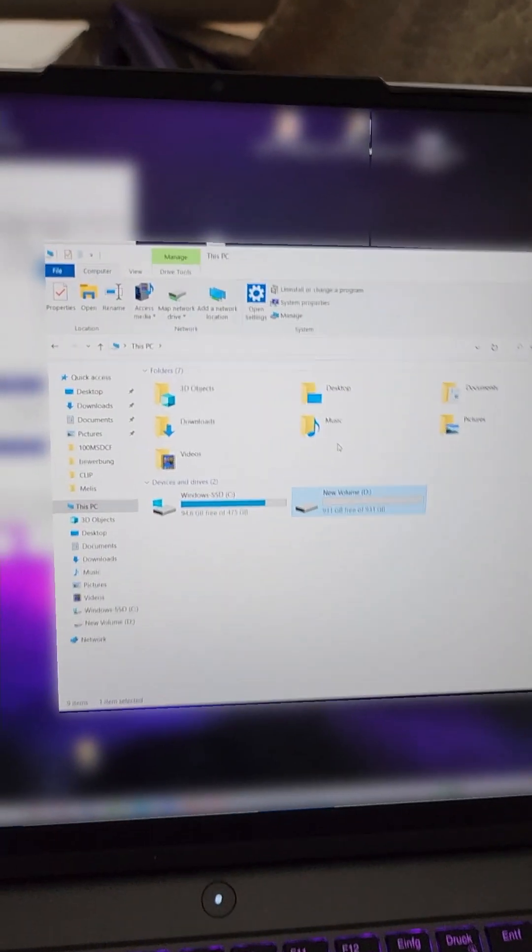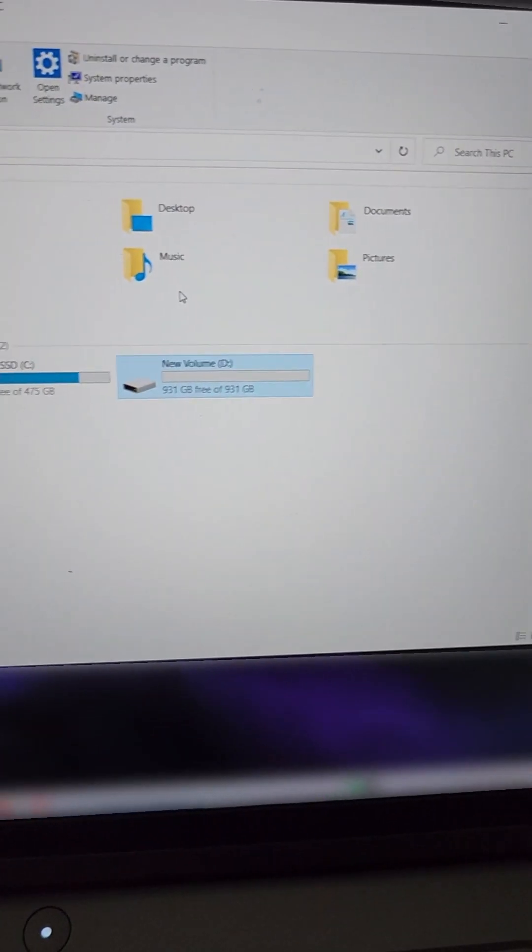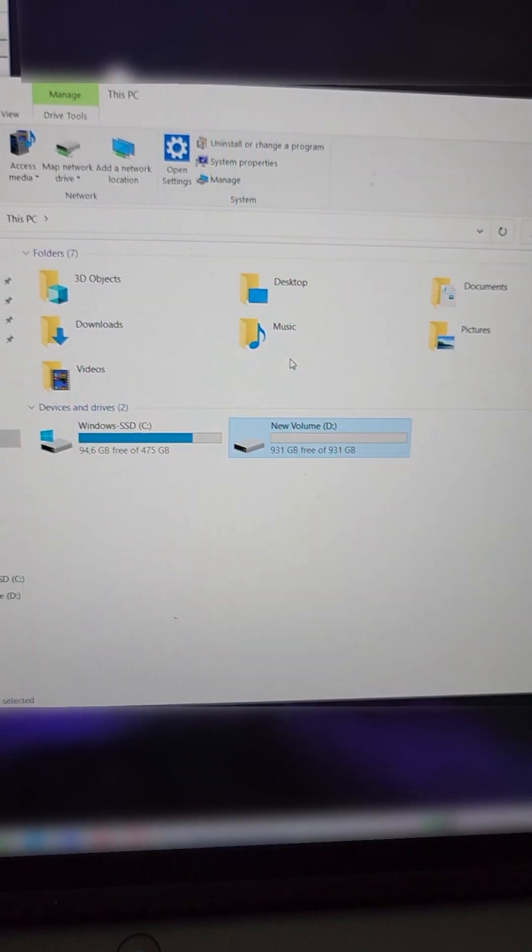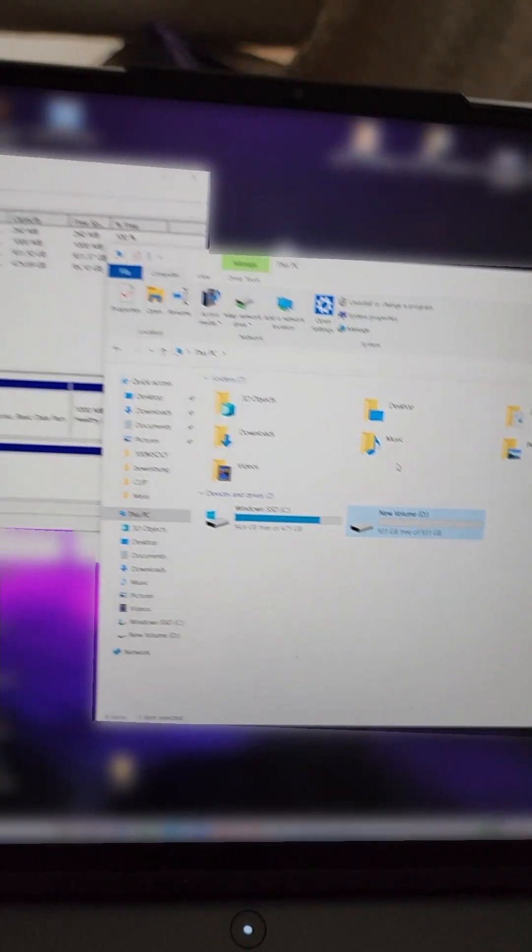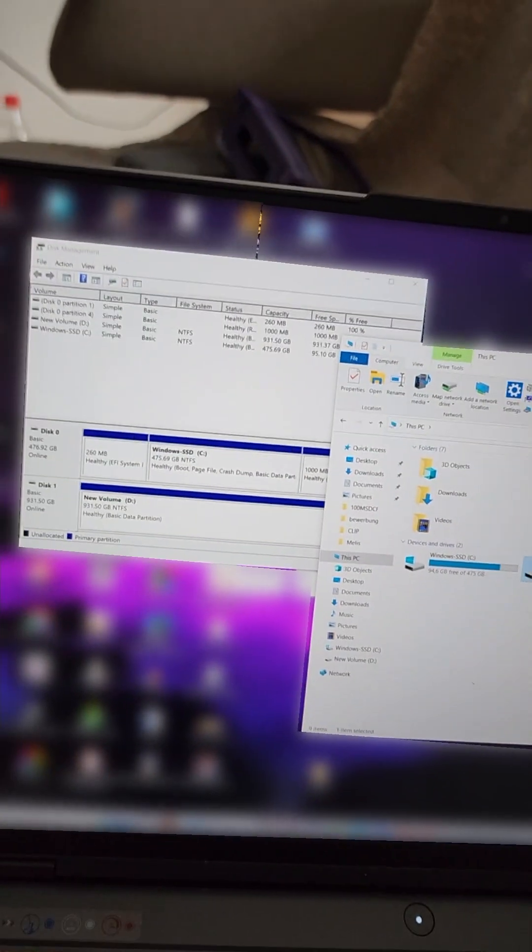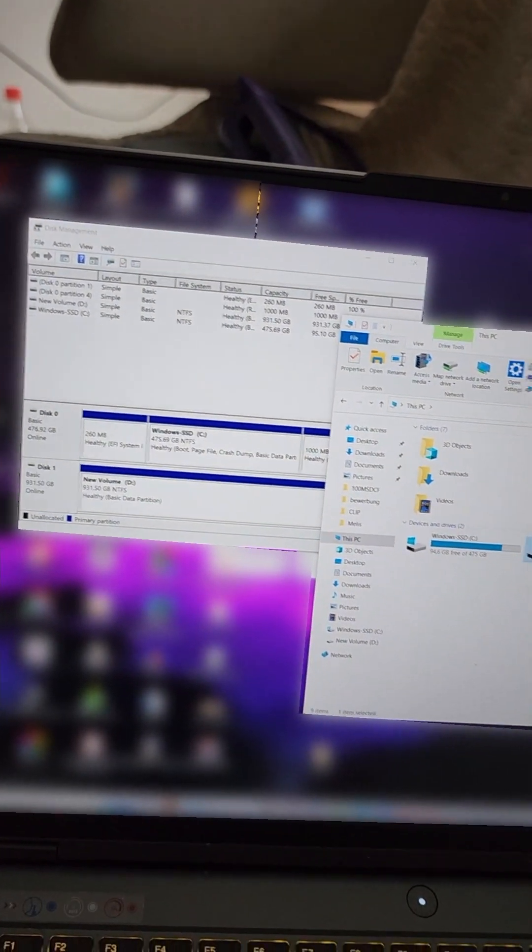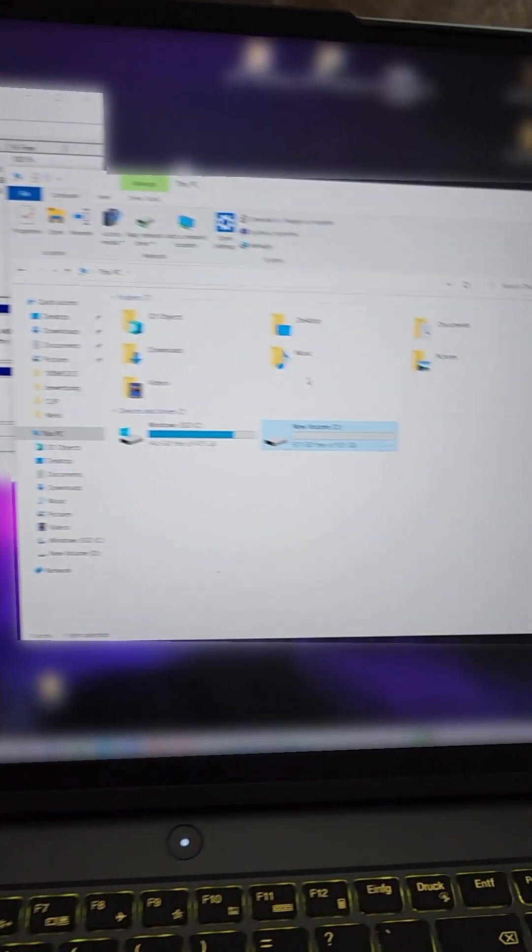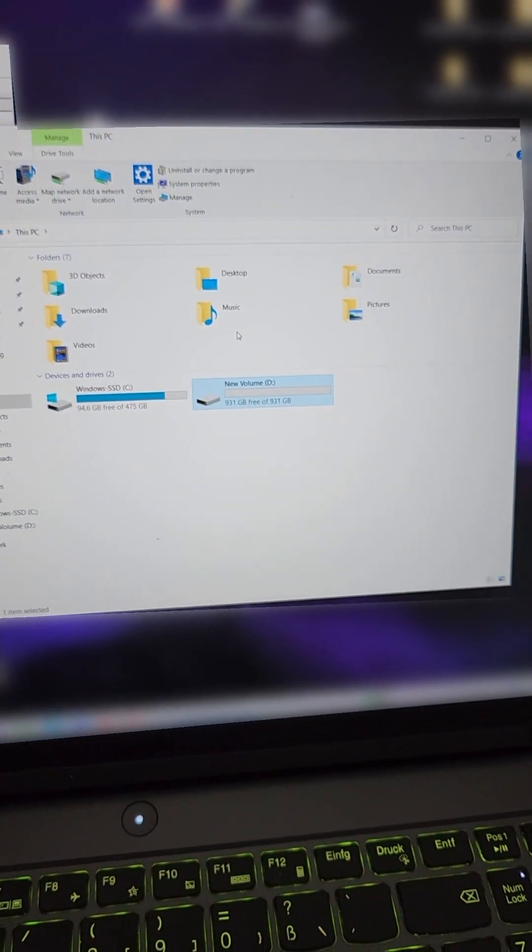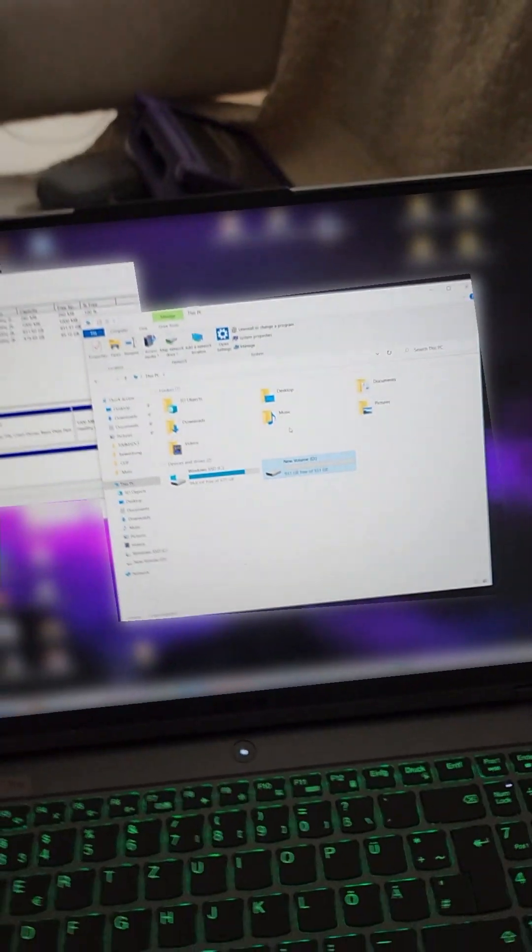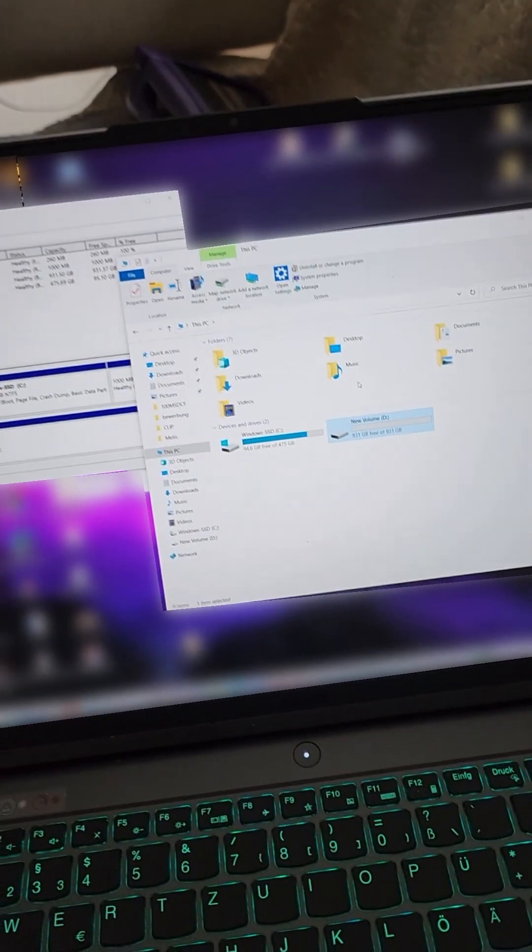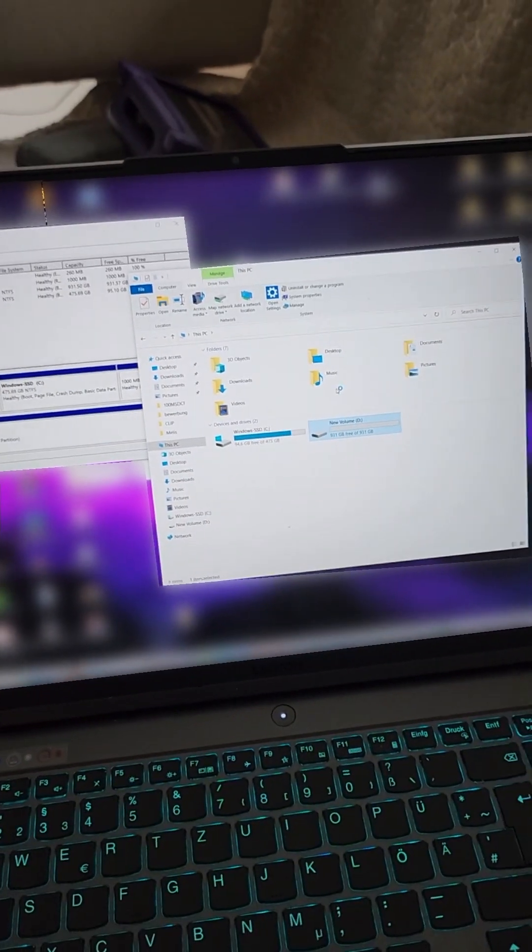And this is it, our SSD. It's visible, formatted on our laptop, working just fine. Thank you for watching, till next time.